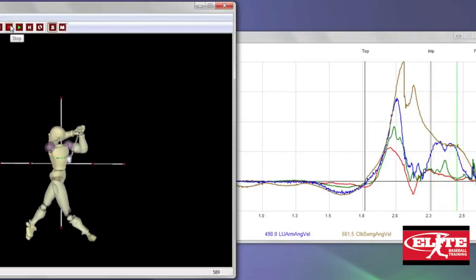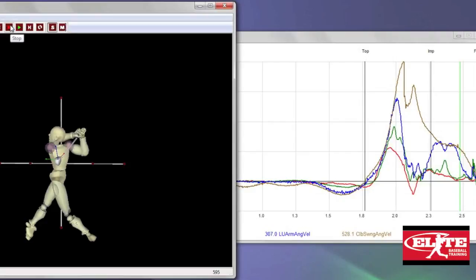We have to teach the lower body first. Once the lower body is as efficient as possible, we address the core. Does he have enough flexibility? Is that something he needs to address on his own strength and conditioning wise?